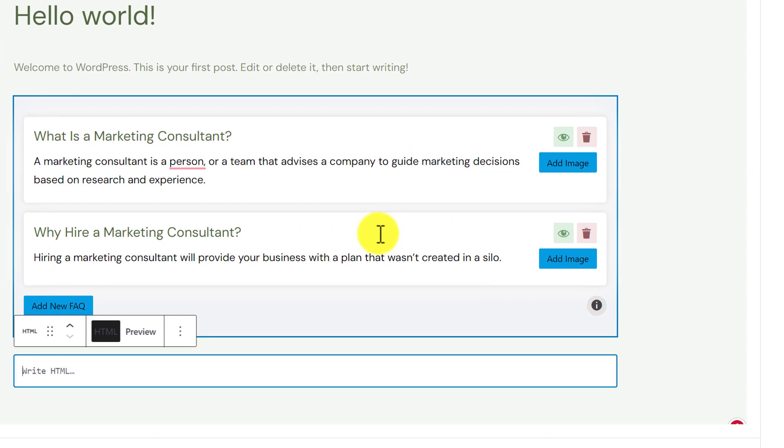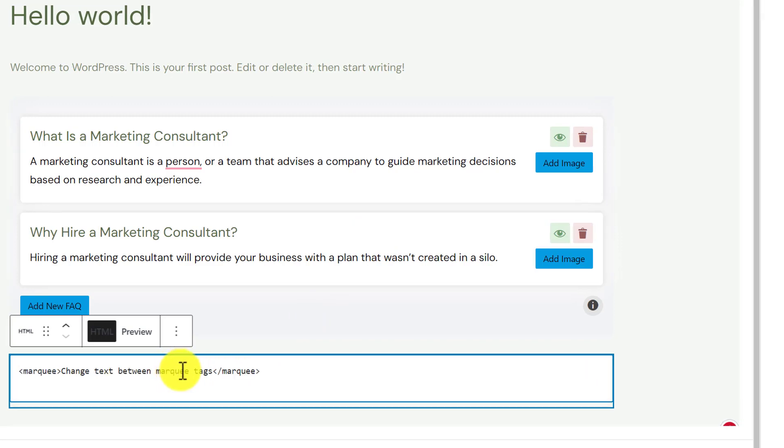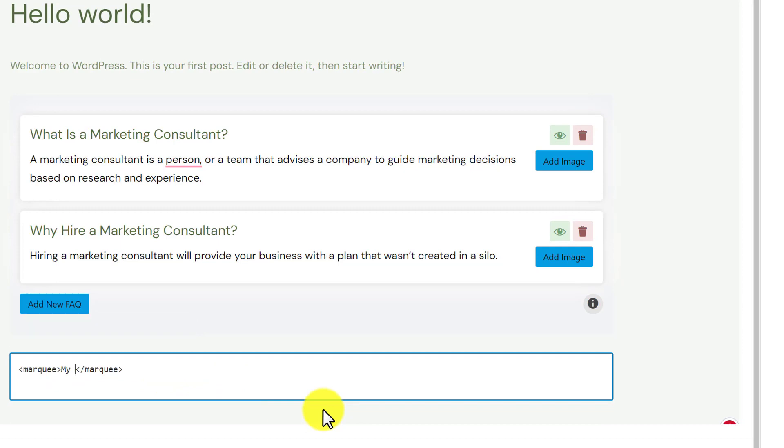After that, we are going to add a line of code here that will help you to add running text in our WordPress website. So, I am going to paste my code here. And I am going to change the inside text.